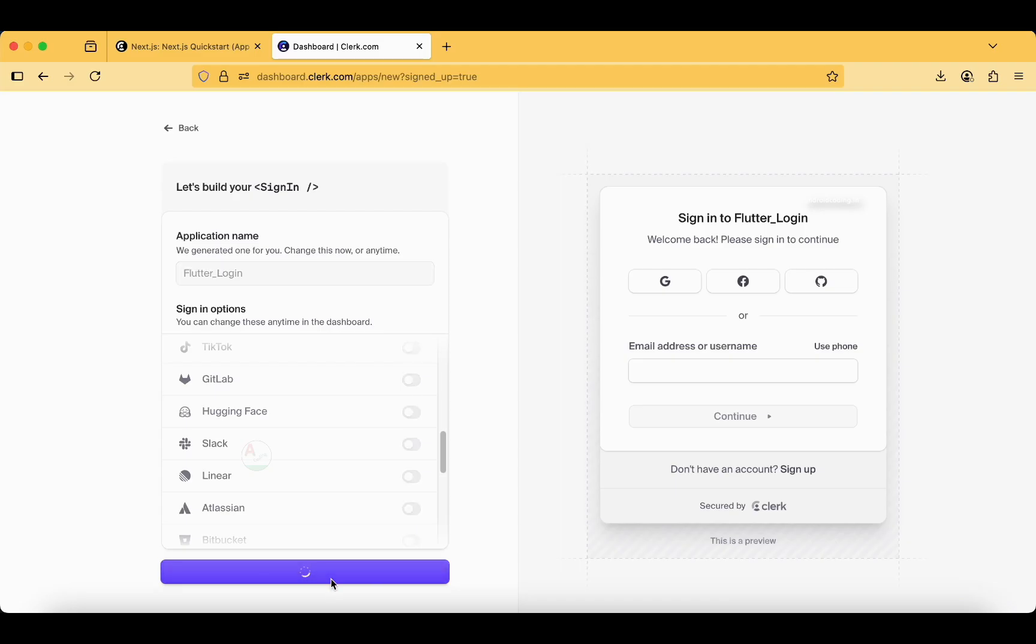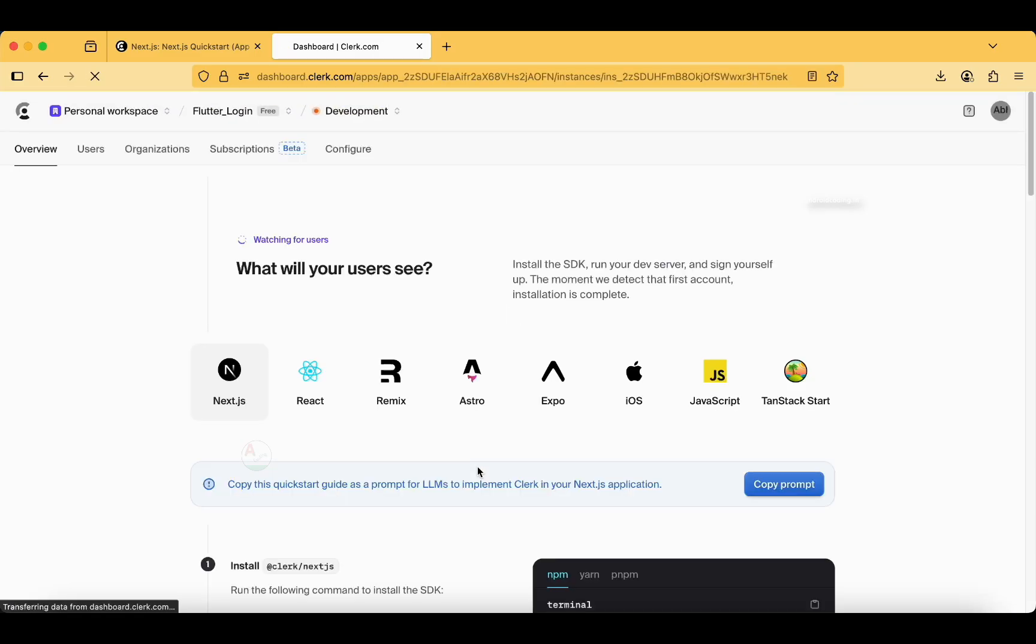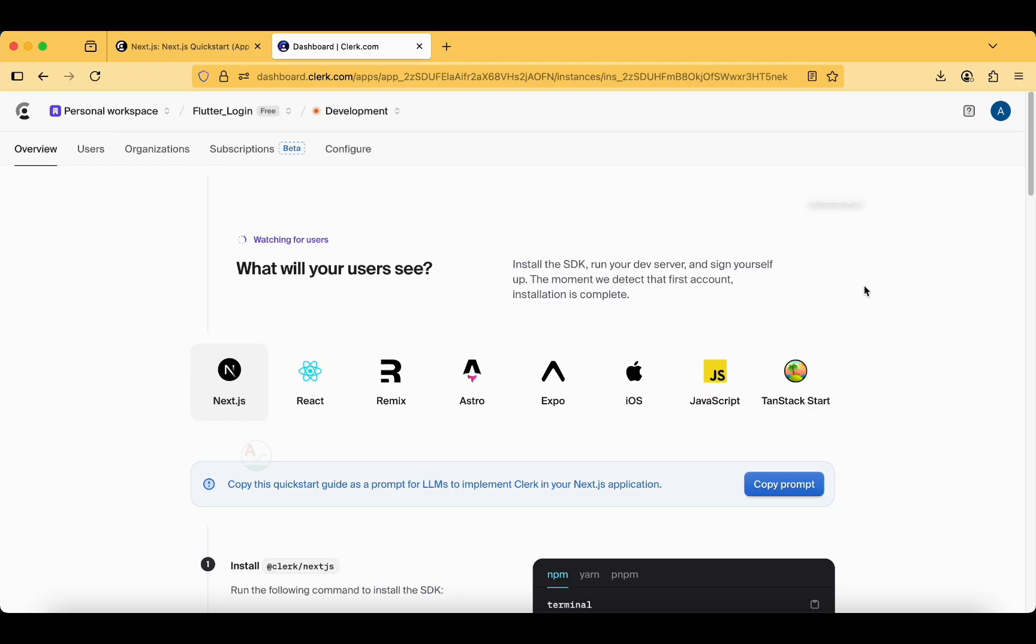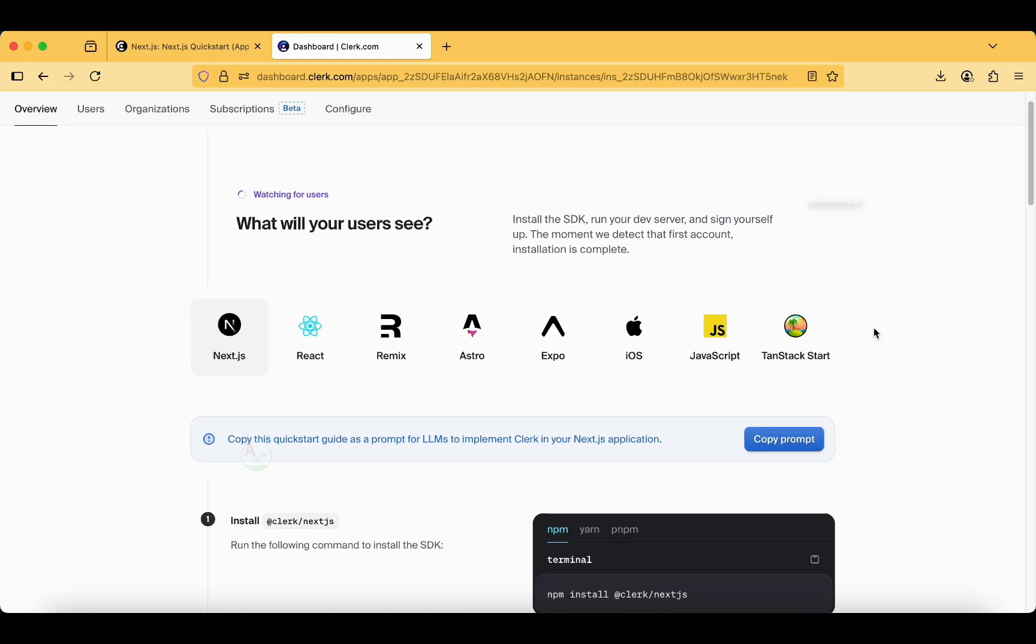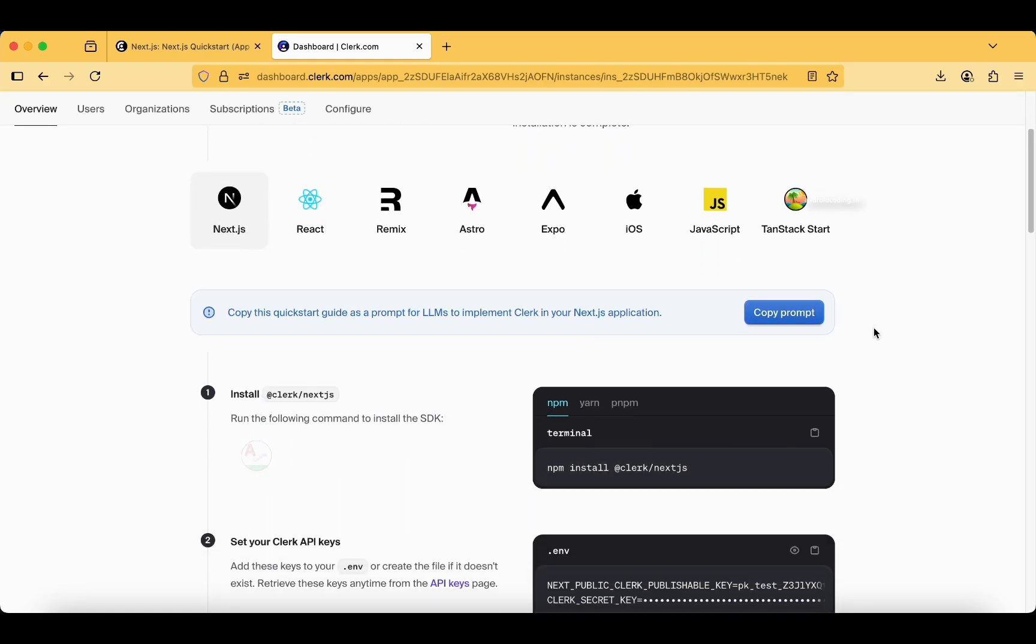Now create application. What will your users see: install the SDK, run your development server, and sign yourself up. The moment we detect the first account, installation is completed.